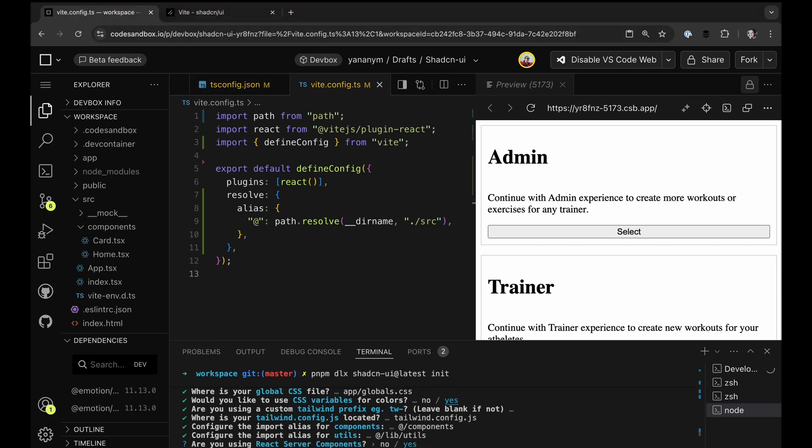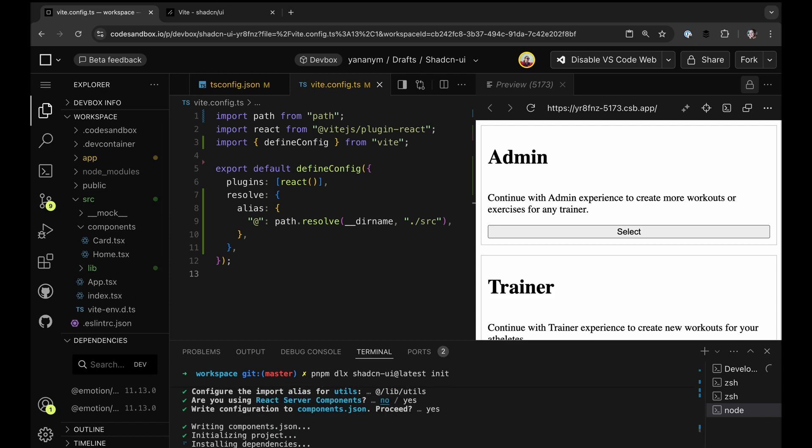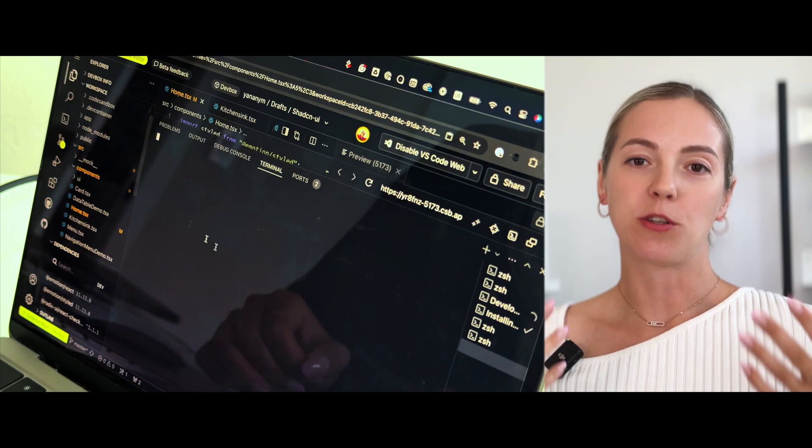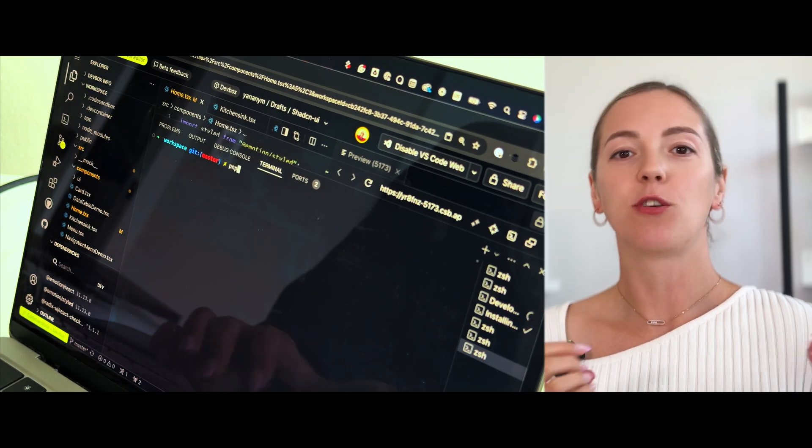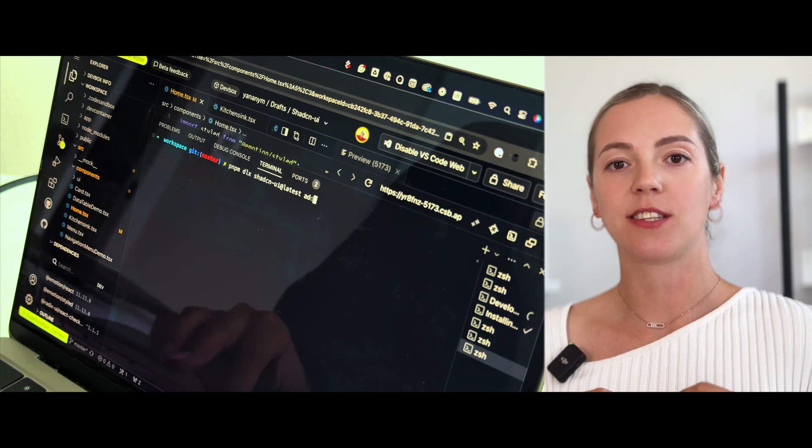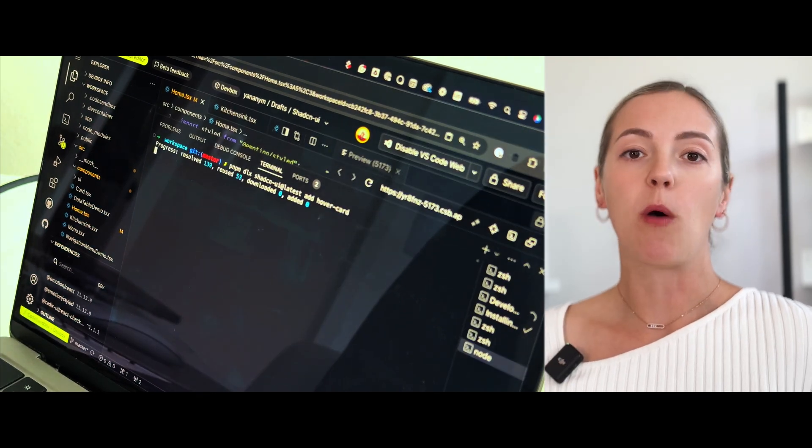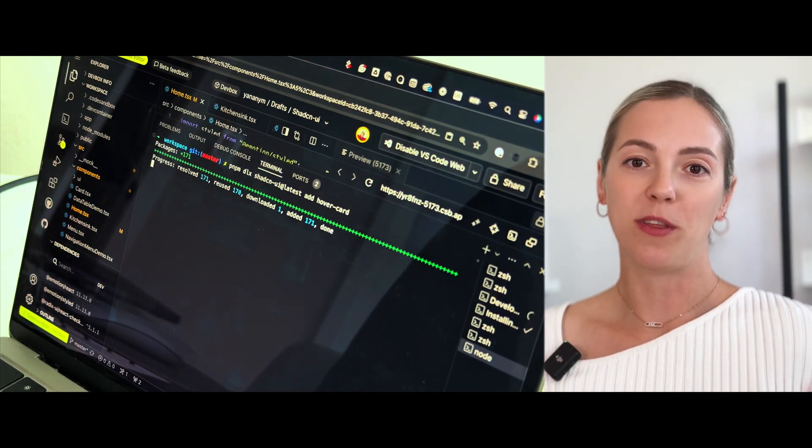Otherwise, you might have to go back and manually change your selection and configuration files. With the terminal command, you're downloading the source code of these components into your projects, and once done, you're free to do however you will with the source code.